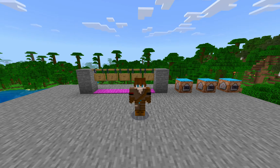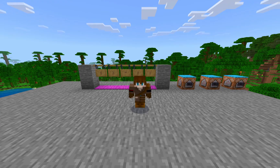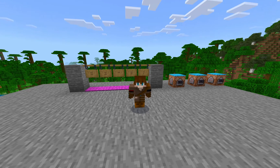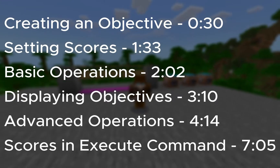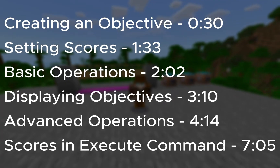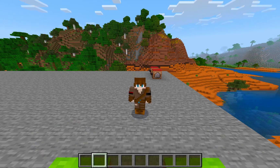Now to make this video a little bit easier for you to follow, I've broken the command down into six sections, which I'll show on the screen right now. So if you're just here for one portion, feel free to skip forward to that section.